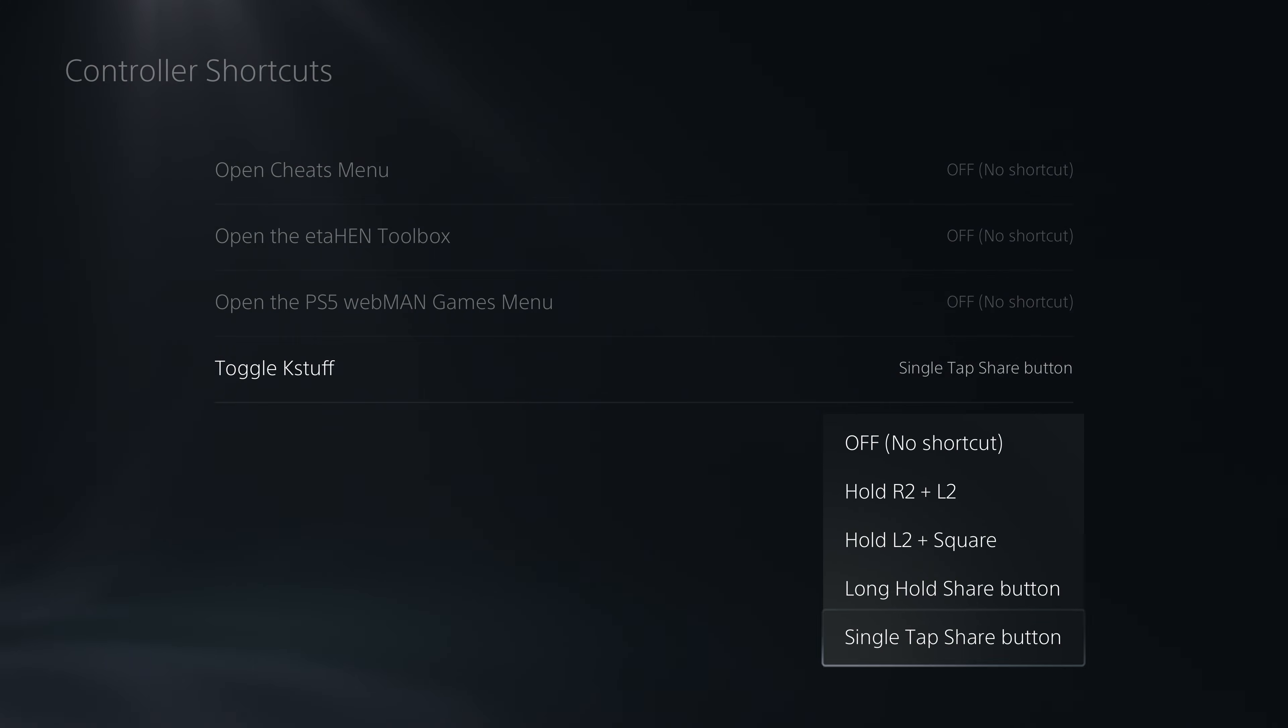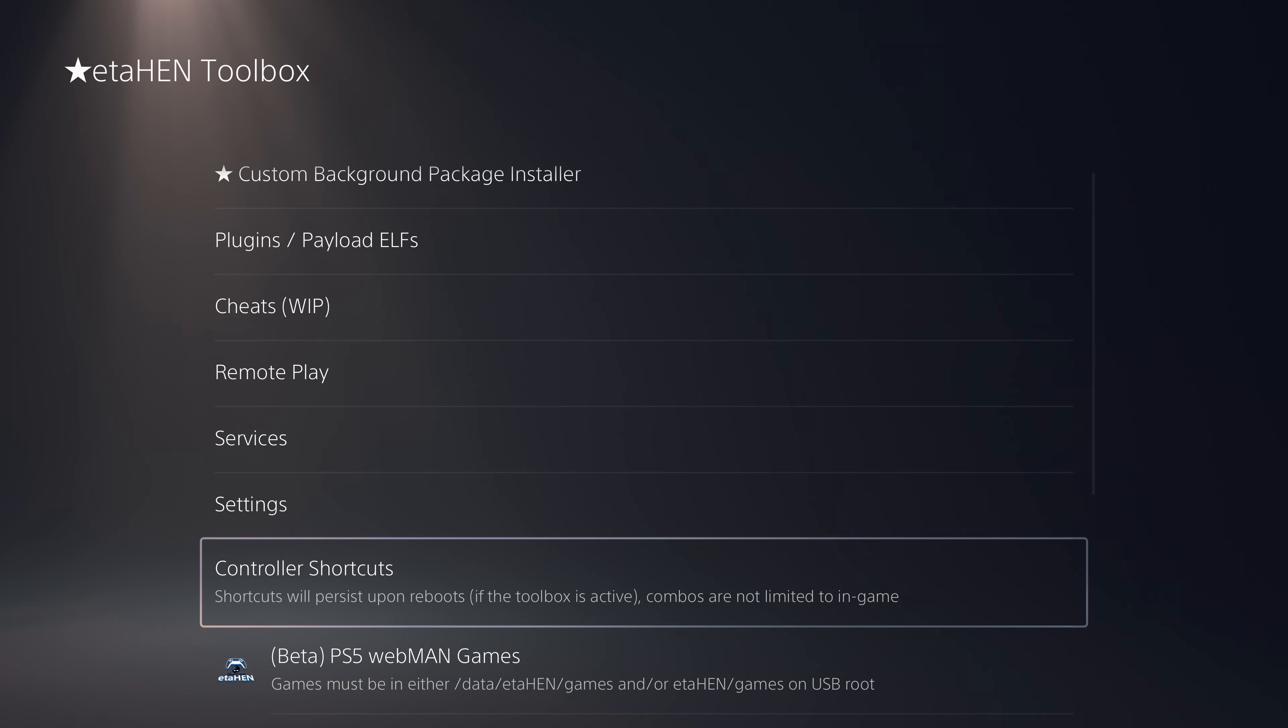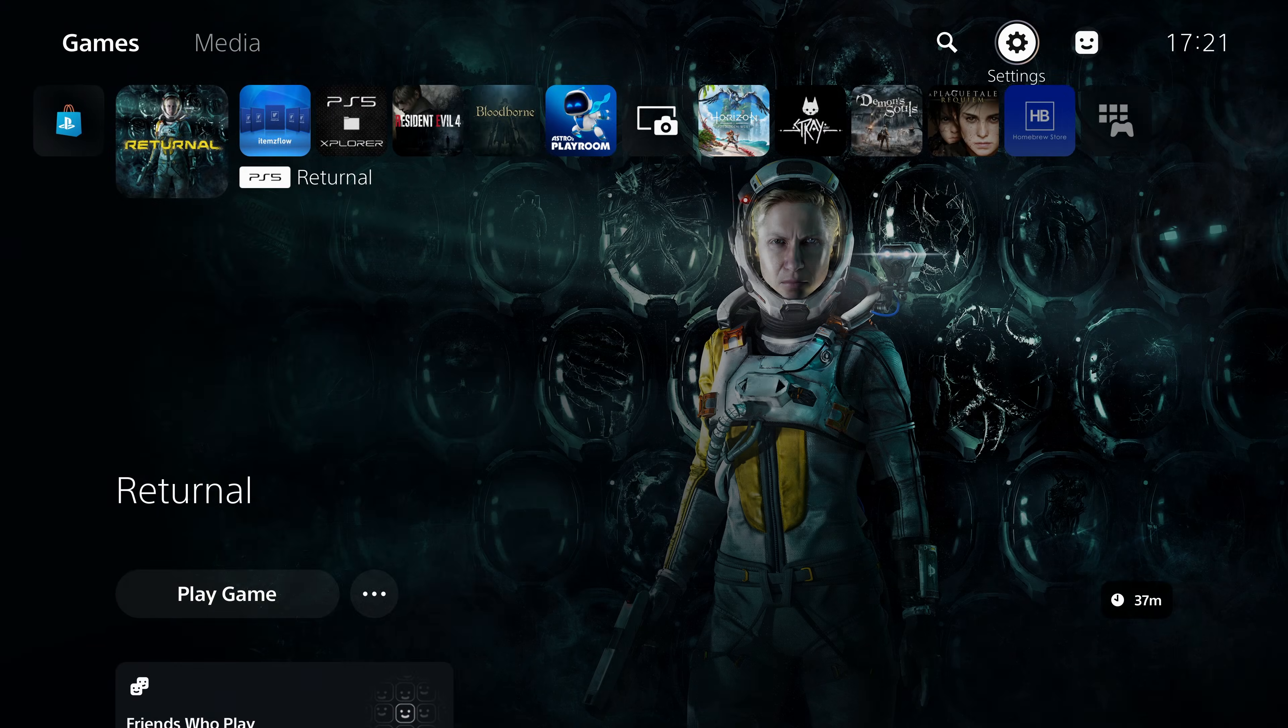You can add a controller shortcut inside the etaHEN toolbox inside controller shortcuts. You can set a toggle shortcut for K-Stuff. I use single tap of share button so I can just press the share button to pause and unpause whenever I want.